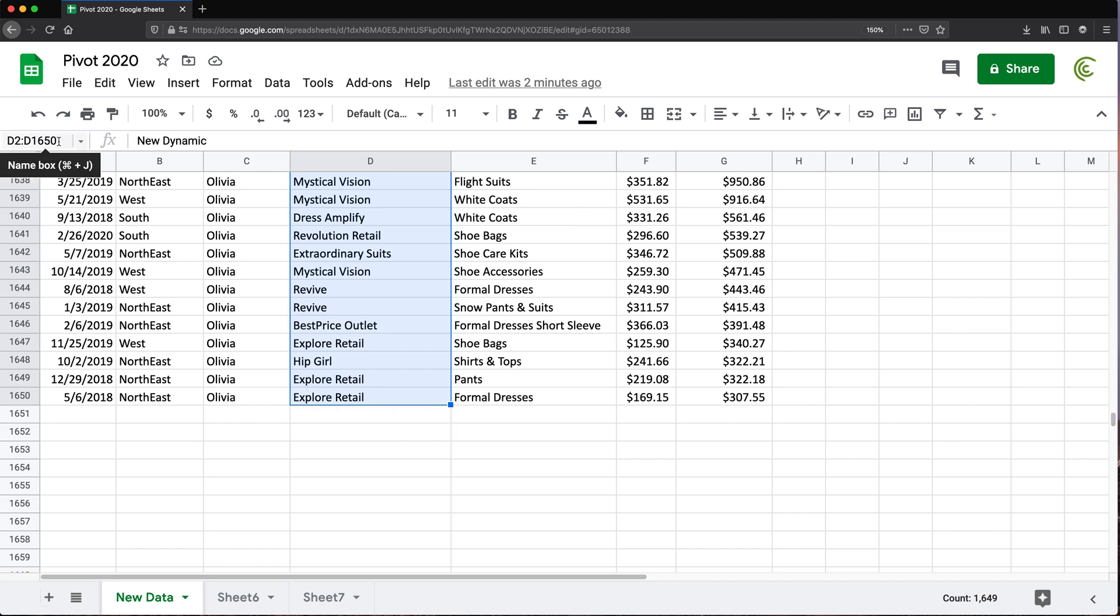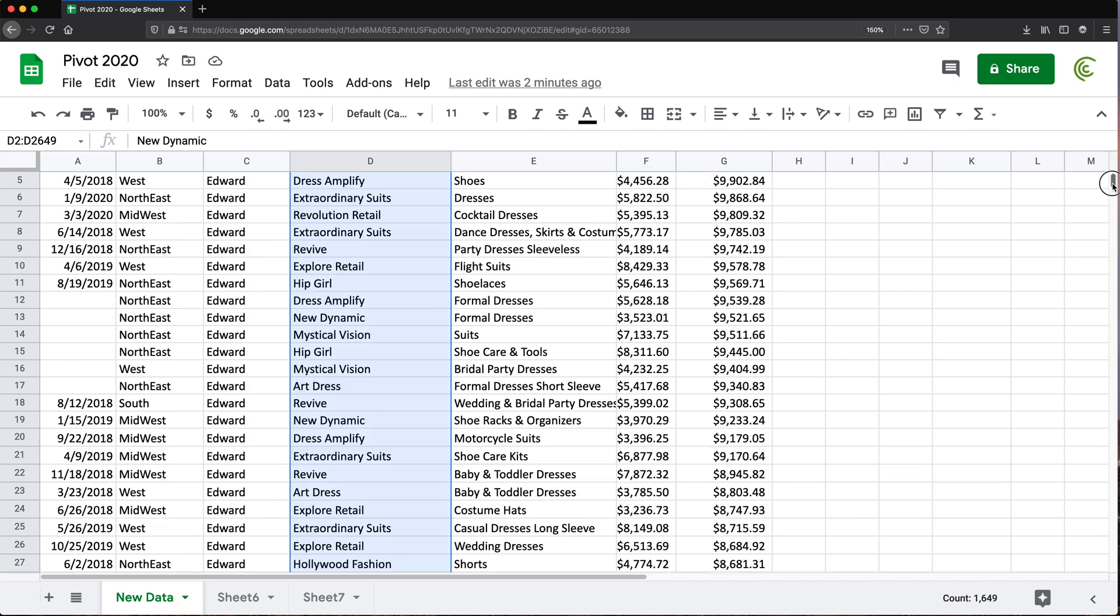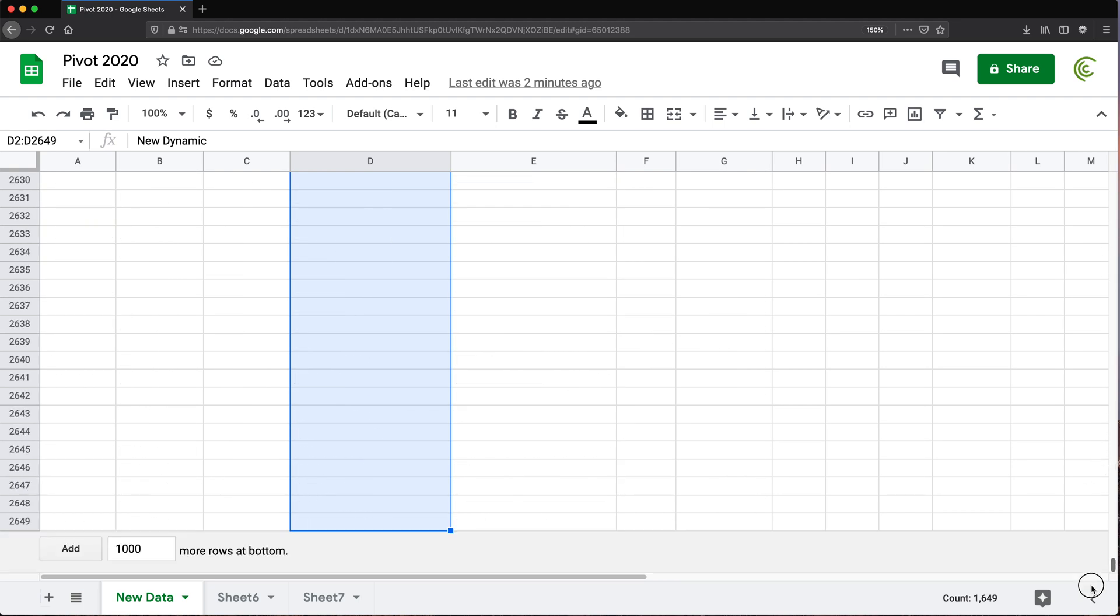And we should be able to also do open references here. So if I do D2 colon D, see what it does? It goes from the top and it basically finds where the last line in the spreadsheet is and it goes all the way down.